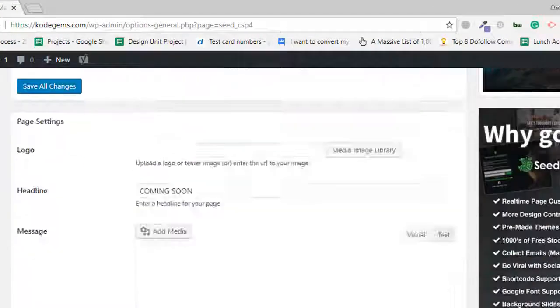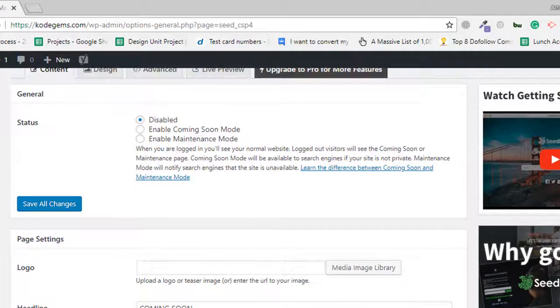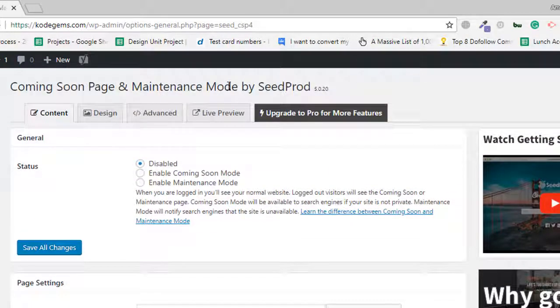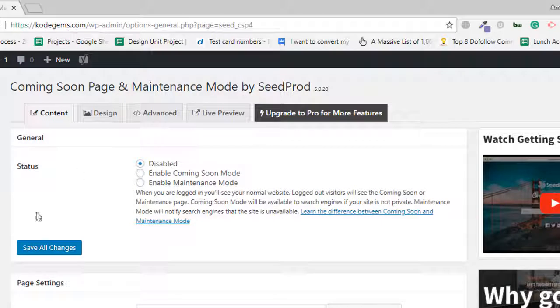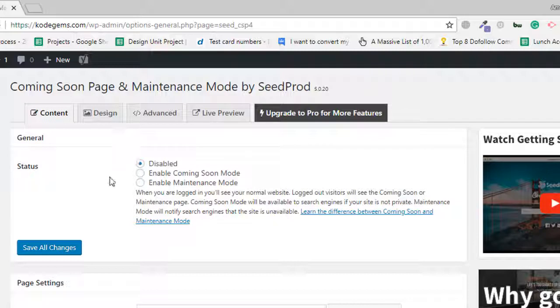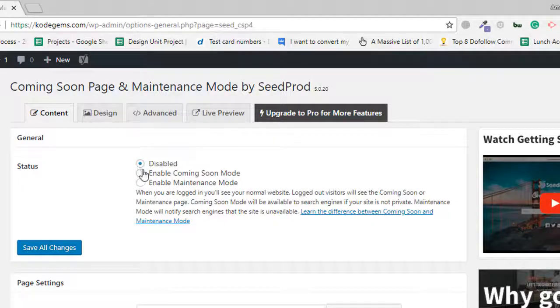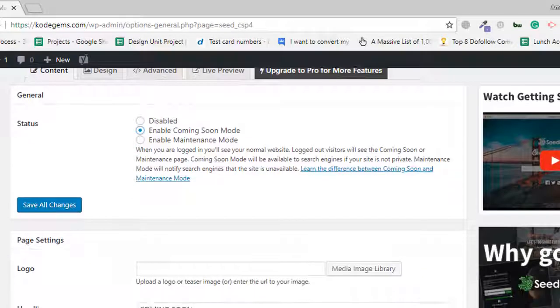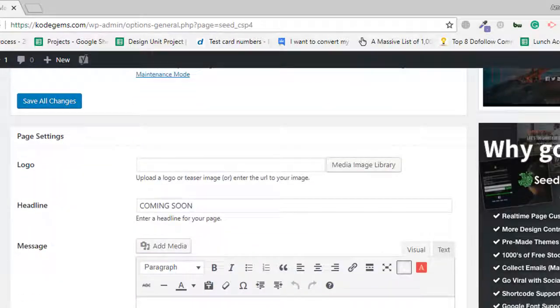Now we'll go to settings. We're on the settings page of this plugin. You can see it's disabled, so I'll enable Coming Soon Mode. I'm not putting any logo...